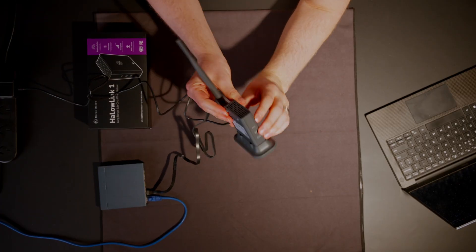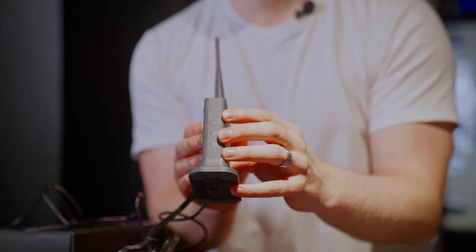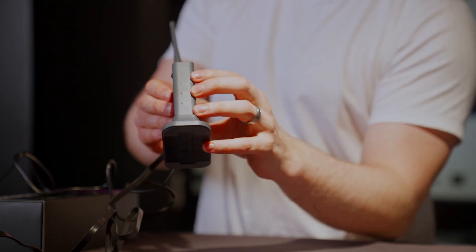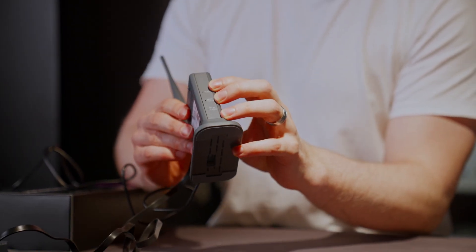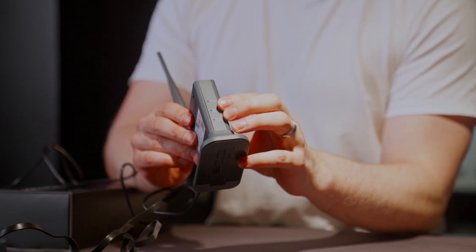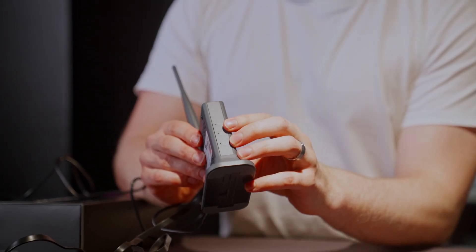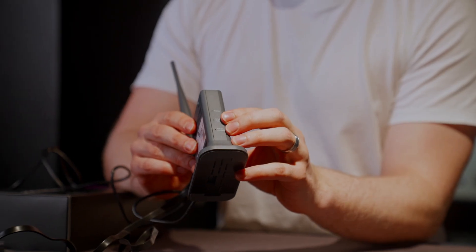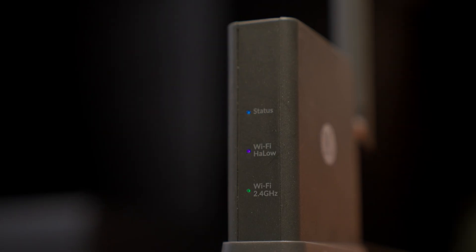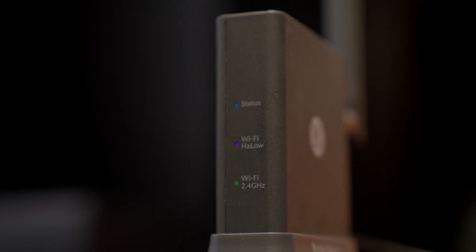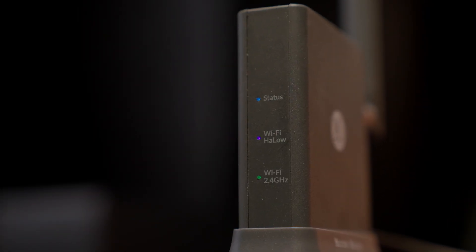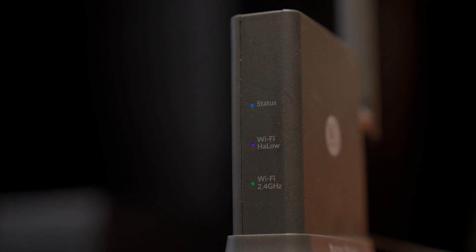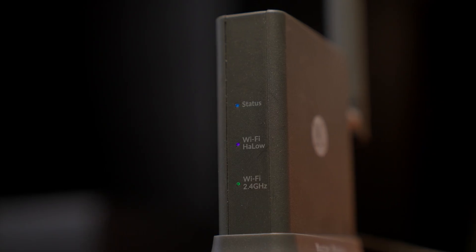Once powered on, the lights will flash from yellow to green, and eventually the Halo light will start blinking purple. Once the Halo light is blinking purple, the Wi-Fi Halo access point is ready to go.